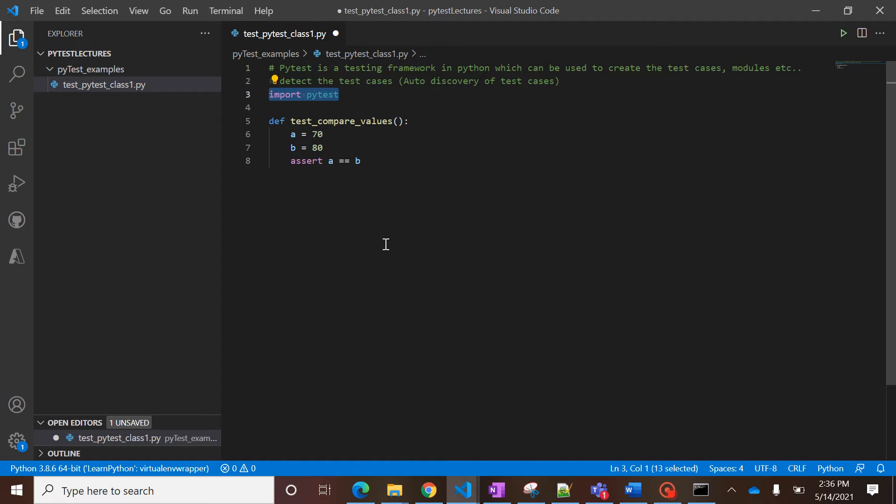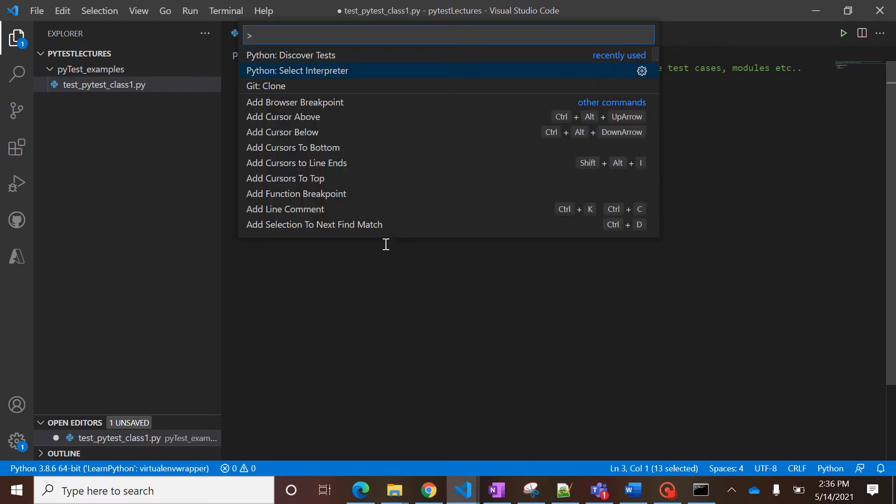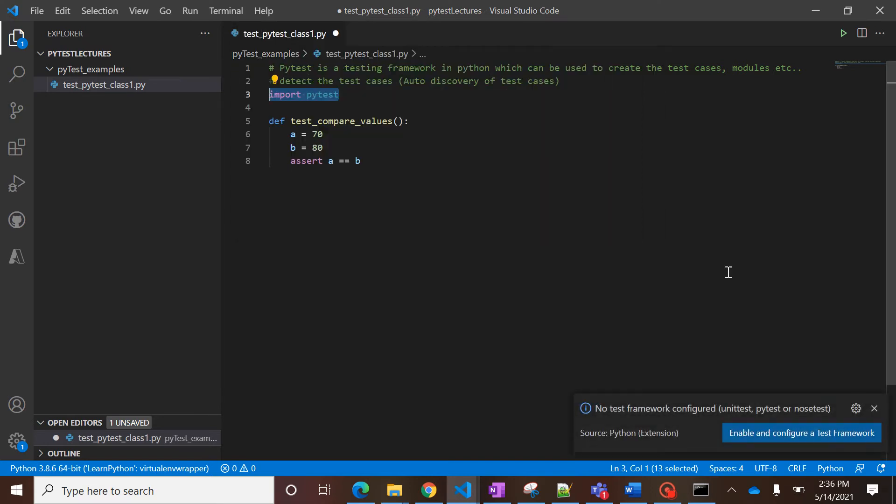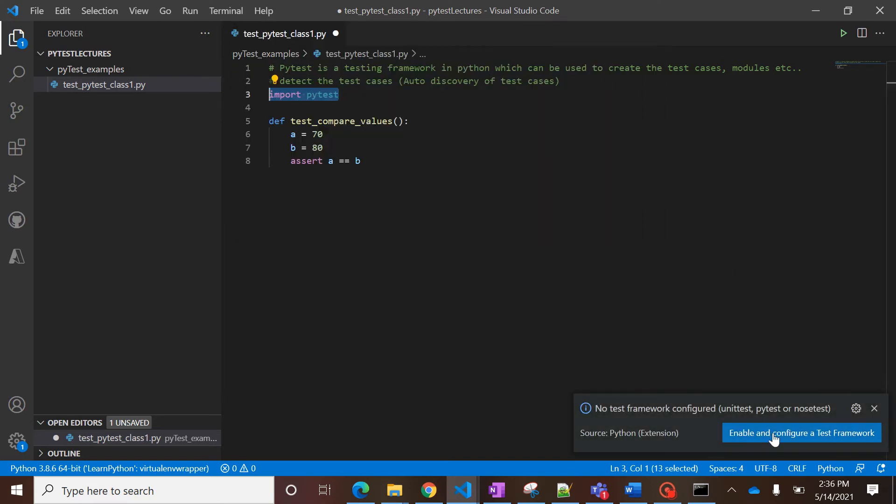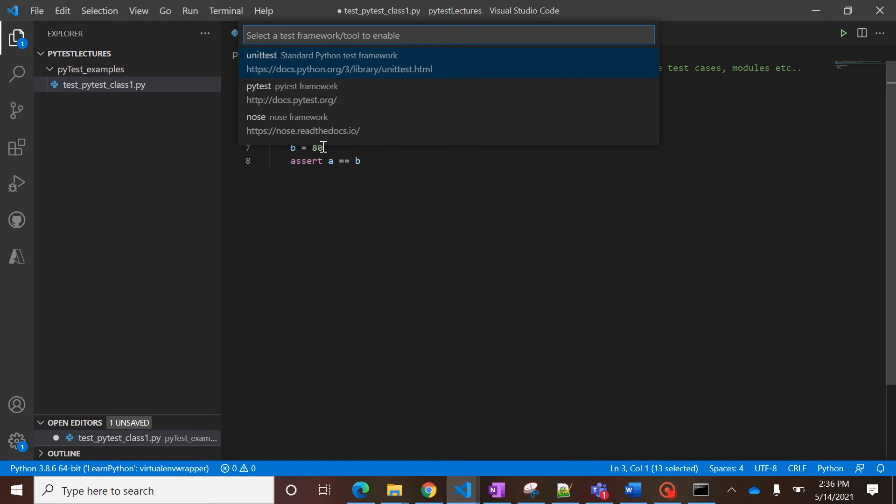To enable pytest, you can simply use one shortcut key like Ctrl+Shift+P, and you can select this feature like 'Discover Test'. As soon as you click on this, it will ask you to enable and configure the test framework.